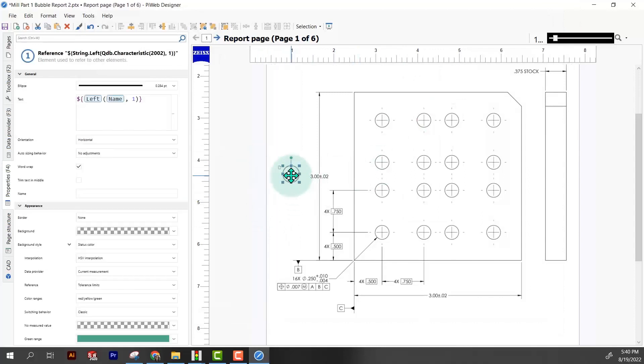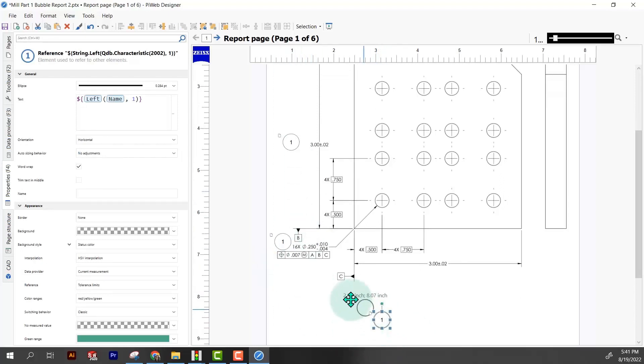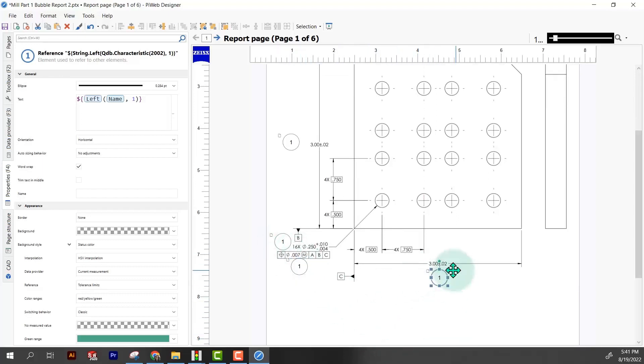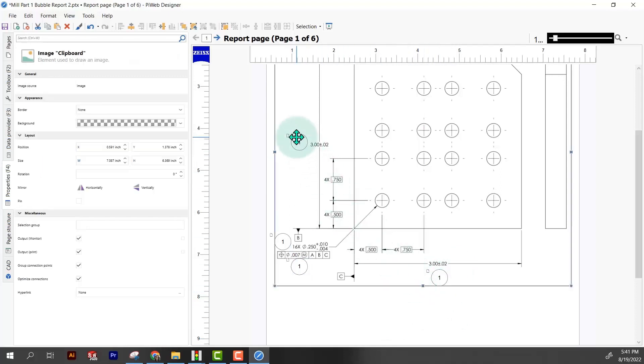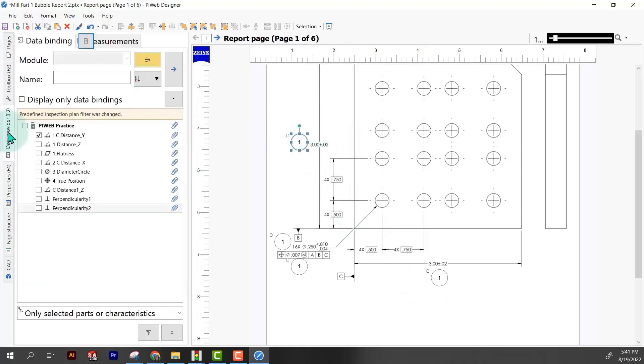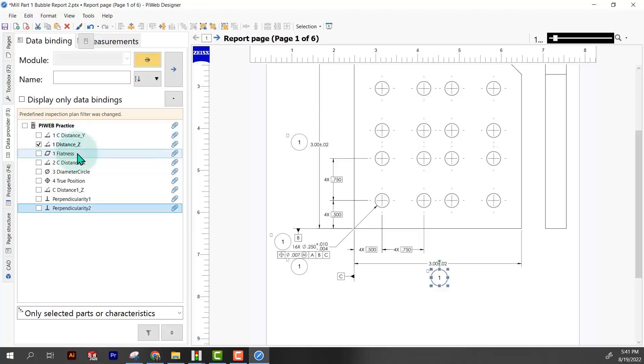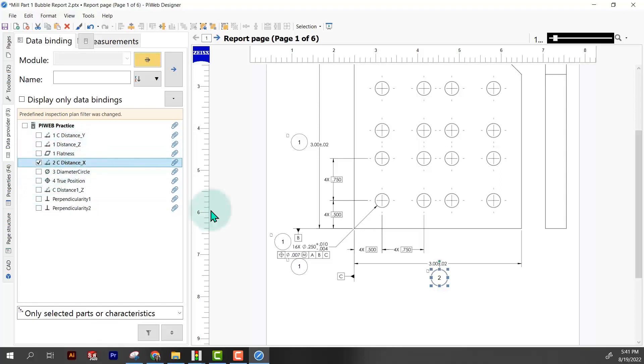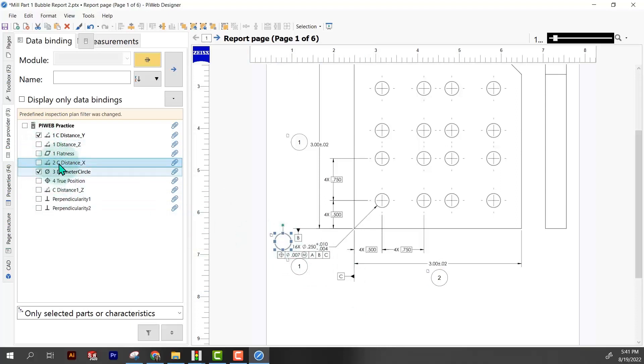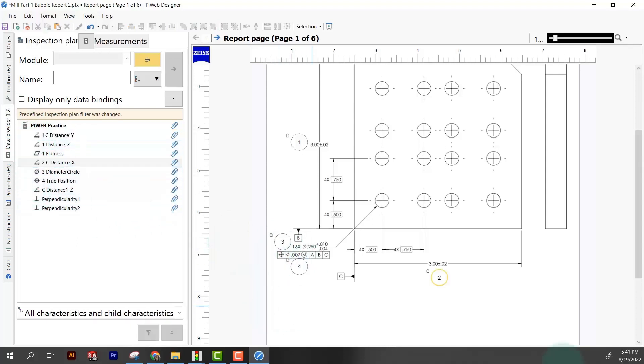I'm just going to select this control C control V and start placing these. I'm just going to hit control V as I go along. So one for the diameter, one for the position, put one over here about this dimension. Now I'm going to select this, go to data provider. This one's correct, it's for caliper distance one. I'm going to come over here and change it to caliper distance, caliper distance two here, the diameter, and then the last one for the position and we're all set.